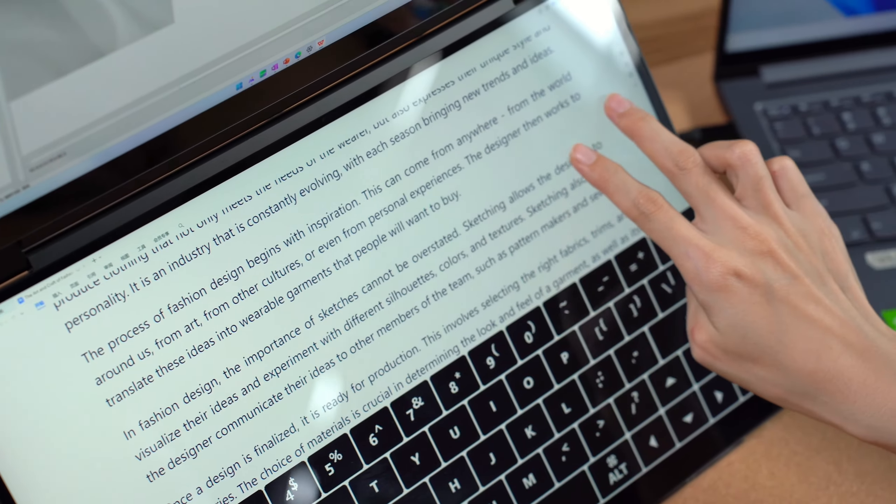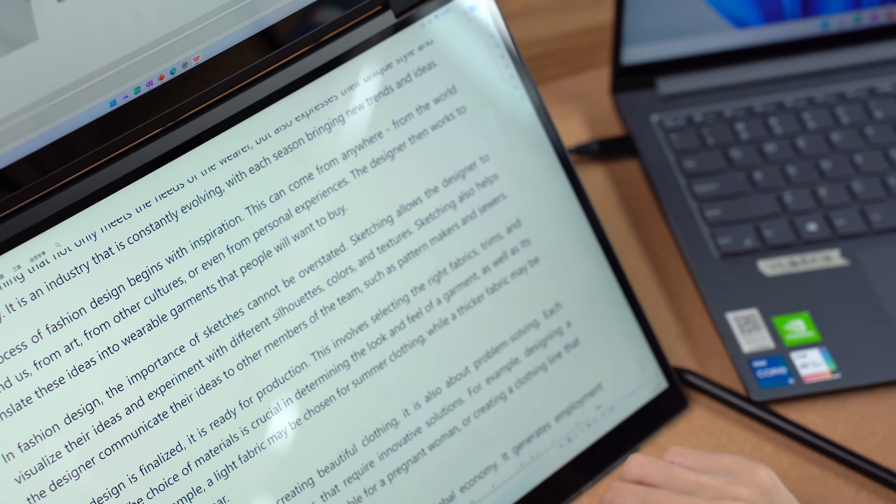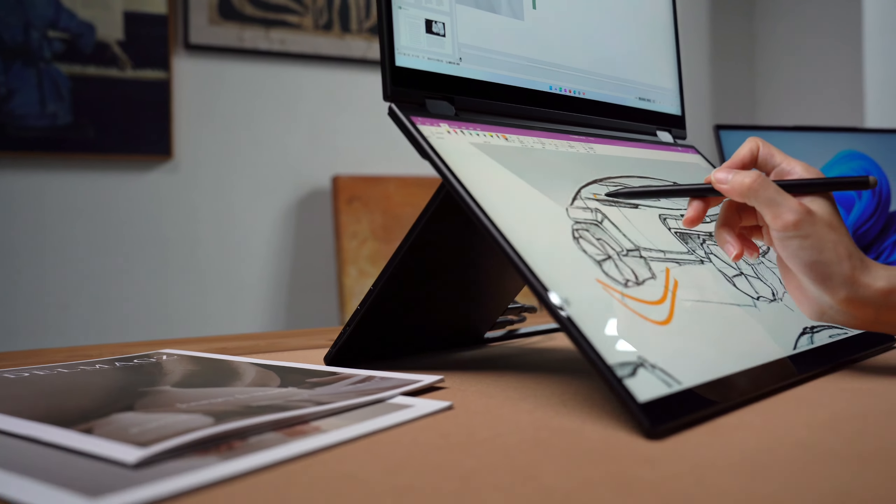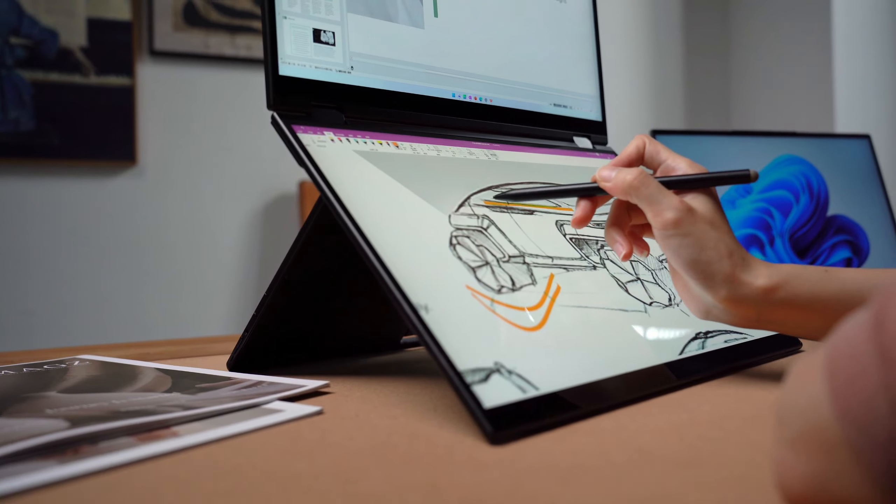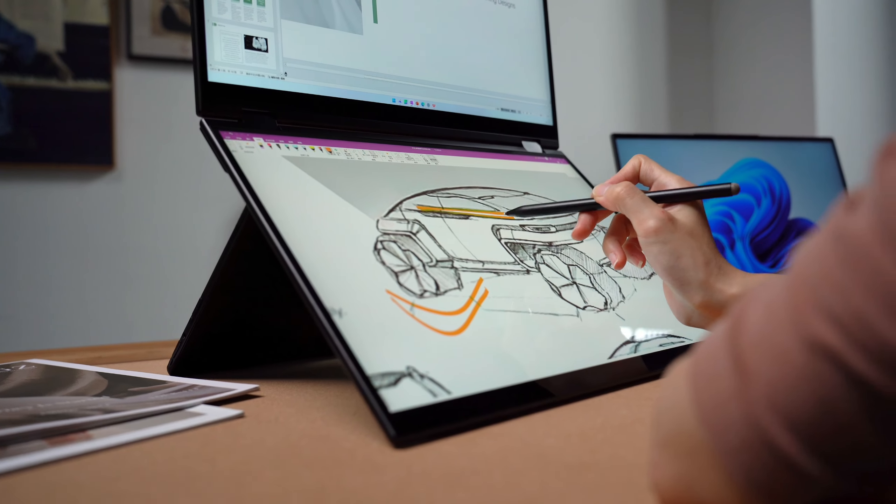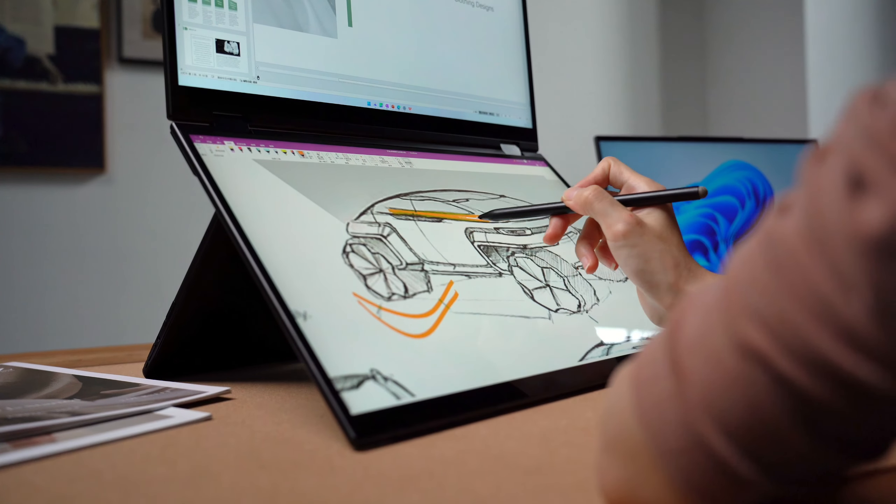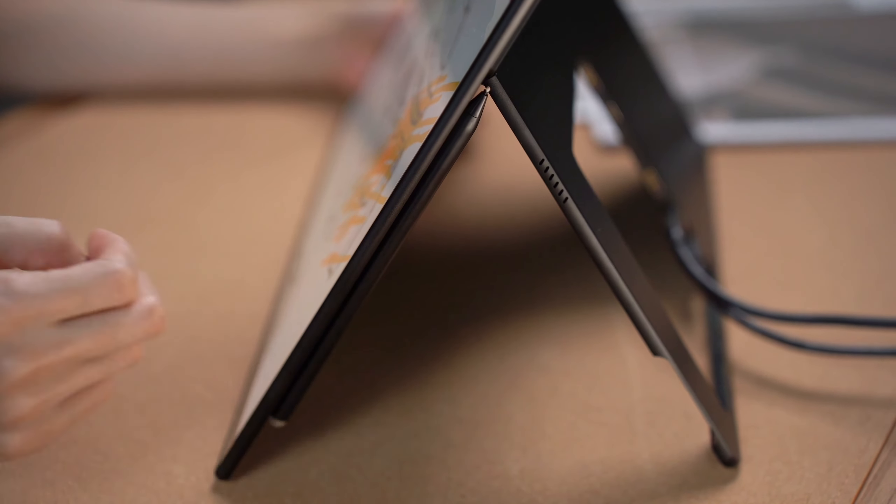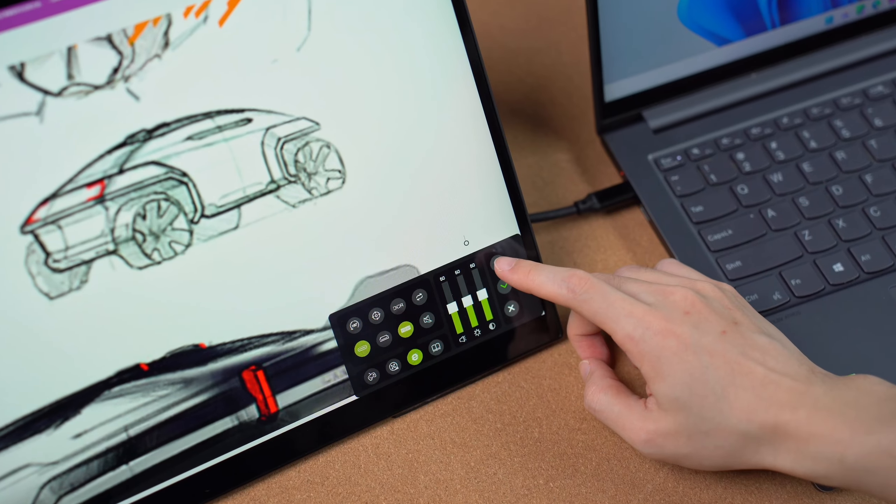It supports a 4096-level pressure-sensitive stylus, allowing you to make the most of these two screens. Use the top screen to display reference images and the bottom screen for drawing.